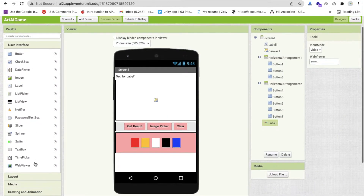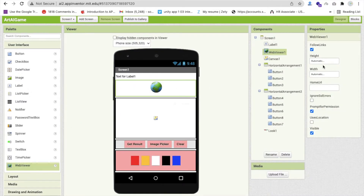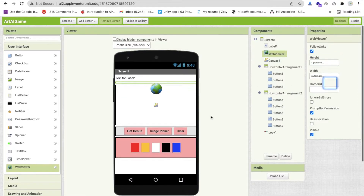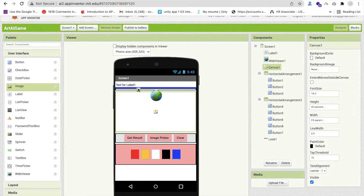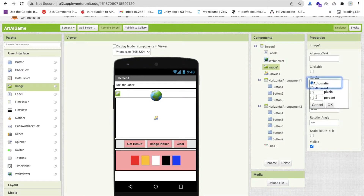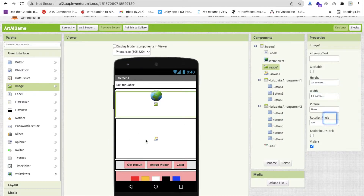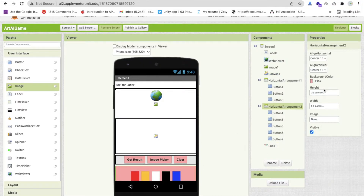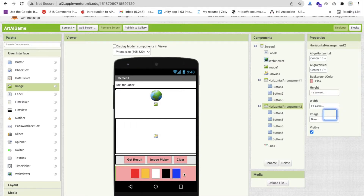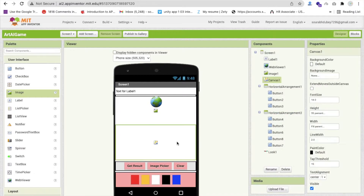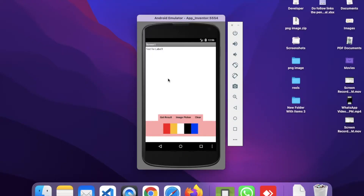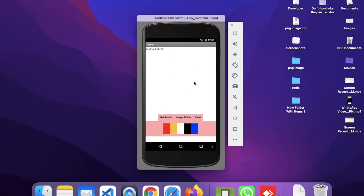Drag and drop the Look Extension and import it. Then add a Web Viewer from User Interface and make its height about 1 percent to keep it hidden. Add an Image component to display the selected image — set its height to 35 percent and width to 'Fill Parent'. Let's run the app in the emulator to check the current state.